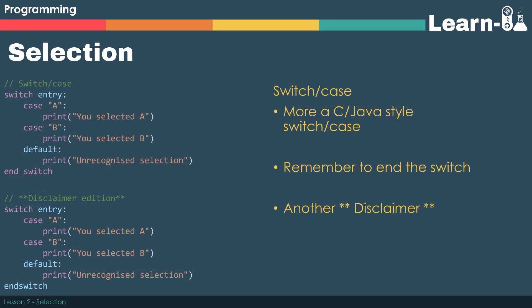The switch case is more of a C or Java style construct. We have the key term switch to start the variable check. The name of the variable comes next. So in our case we've got switch entry. We then use the case key term to say check for this particular value. So in our case we've got a capital A or a capital B.